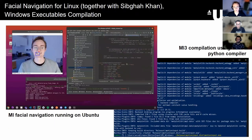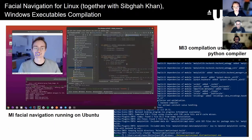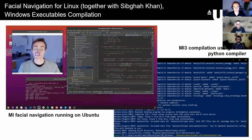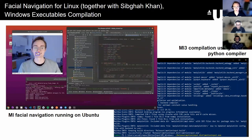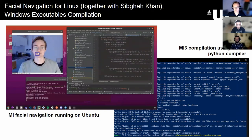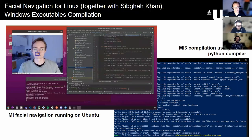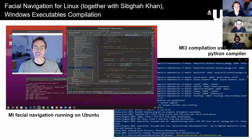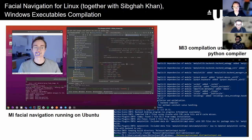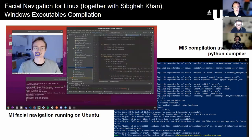Together with a final year student, we introduced facial navigation for Linux distributions and optimized it for Raspberry Pi devices, making motion input cross-platform. By working closely with Team 14 and Team 5, we solved motion input compilation issues and developed a script for producing executables.